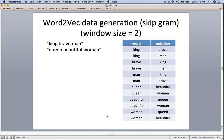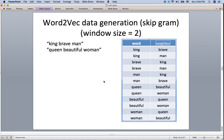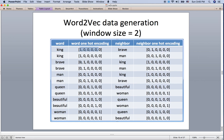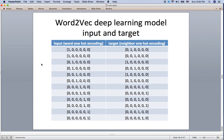We can train the word2vec deep learning model using a word as input and its neighbor as the target. We convert each input word to one-hot encoding, so 'king' becomes [1,0,0,0,0] and 'brave' becomes [0,1,0,0,0]. The neighbor is also in one-hot encoding, and the model uses cross-entropy with the prediction to optimize the weight values. This is the real input and output because deep learning is a mathematical model and we cannot put text in directly.